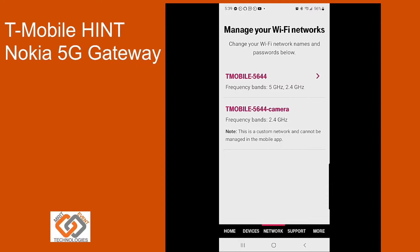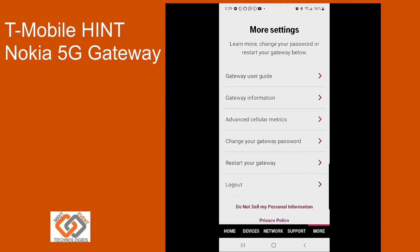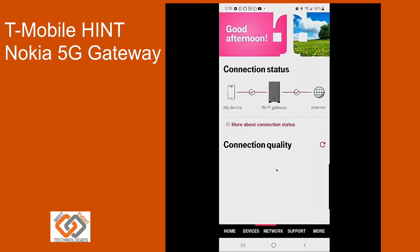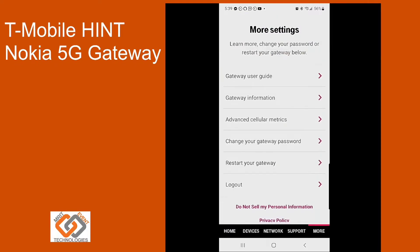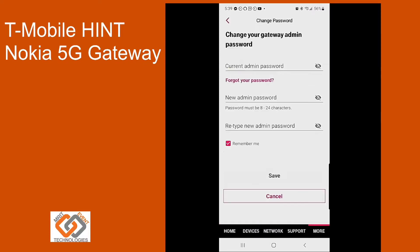The other thing is if you want to change your default gateway password. If you're on your home screen and you're already logged in, click on more and change your gateway password. You'll need to know the current admin password in order to change that. Remember that there's no special characters that can be used with this, so keep that in mind when you're setting that up.